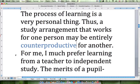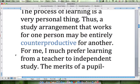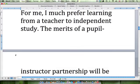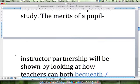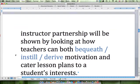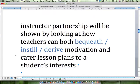Here we get to our thesis: for me, I much prefer learning from a teacher to independent study. The merits of a pupil-instructor partnership will be shown by looking at how teachers can both — bequeath, instill, or derive — motivation, and cater lesson plans to a student's interests. The correct answer is instill. Bequeath refers to leaving something via a will, so it doesn't fit. If we wrote 'derive motivation,' it would mean the motivation is going to the teachers, not the students. We're saying teachers give motivation to students — so instill.